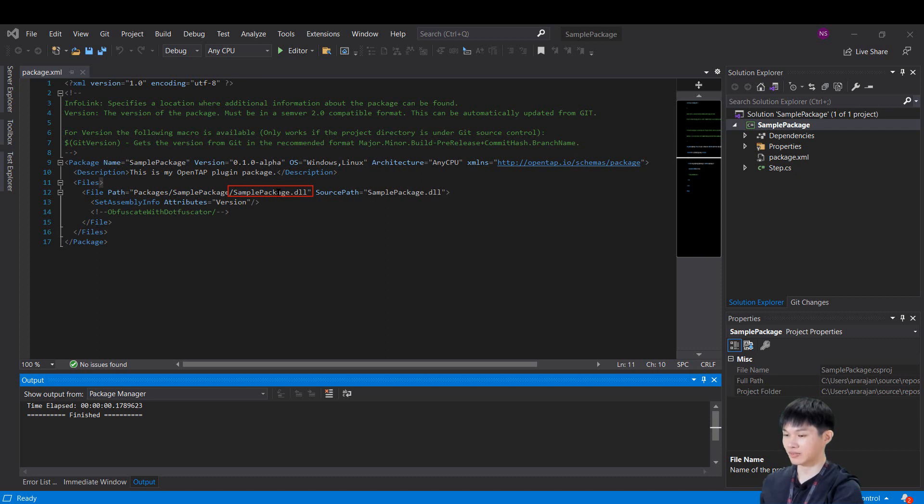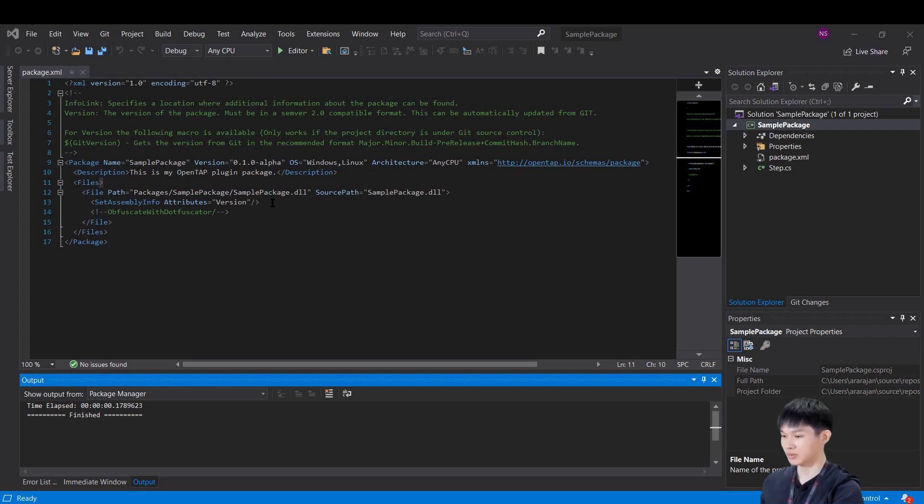Inside file element, there can be three attributes. First, path. This is relative to the root of the OpenTab installation directory. It serves as both source where the packaging tool should get the file when creating the package, and target where the file should be located when installed.